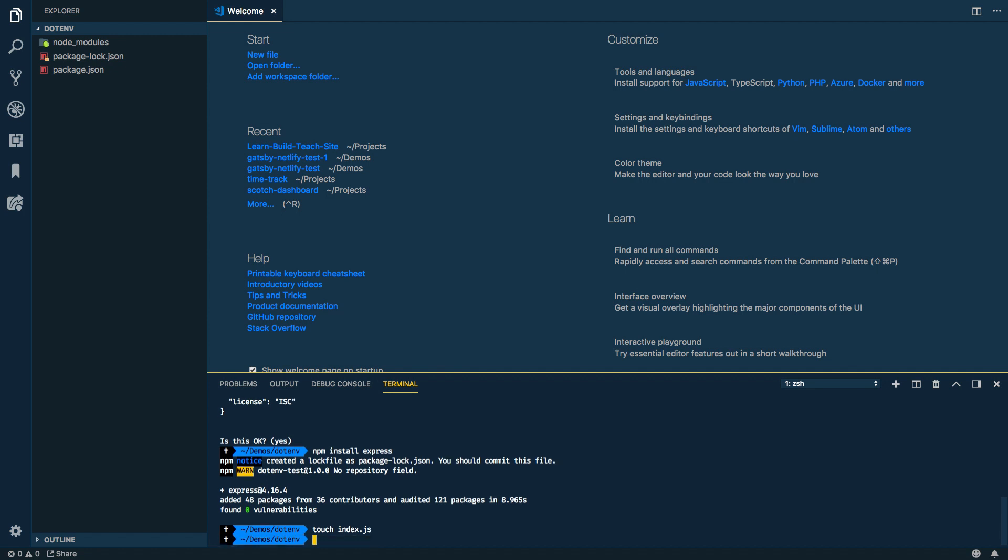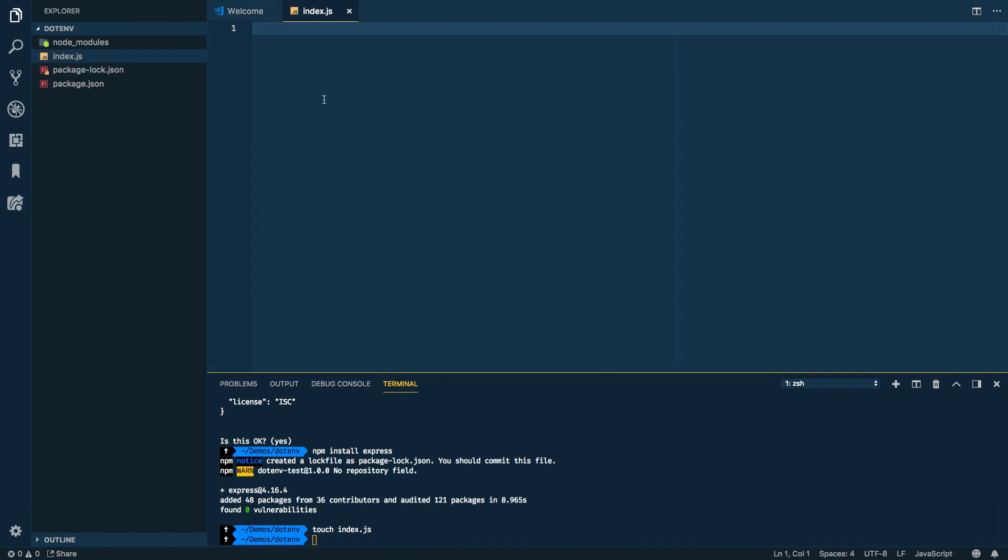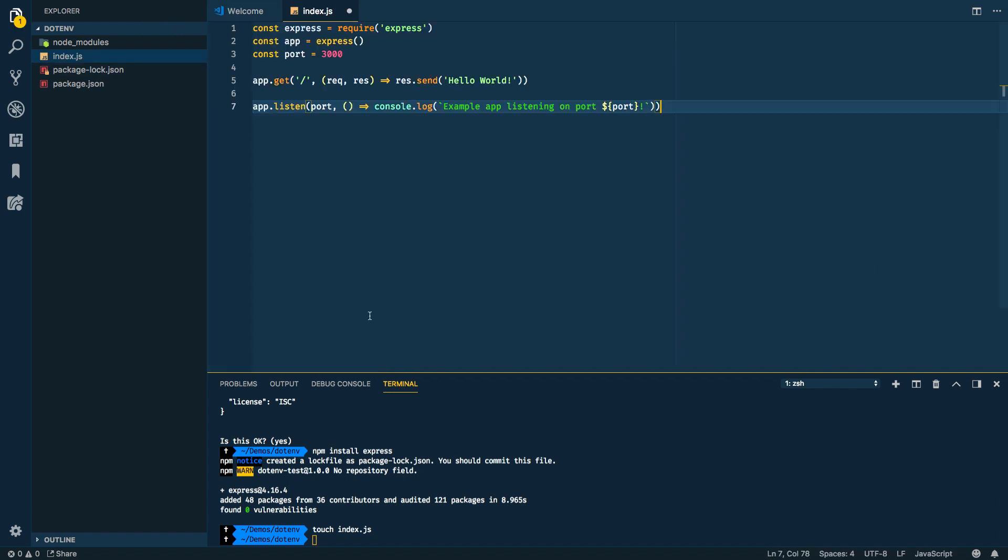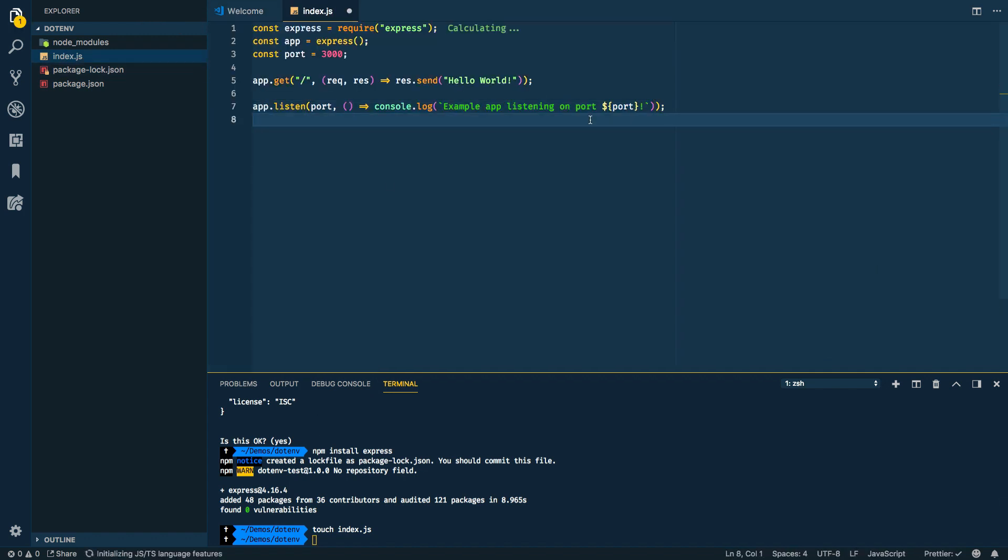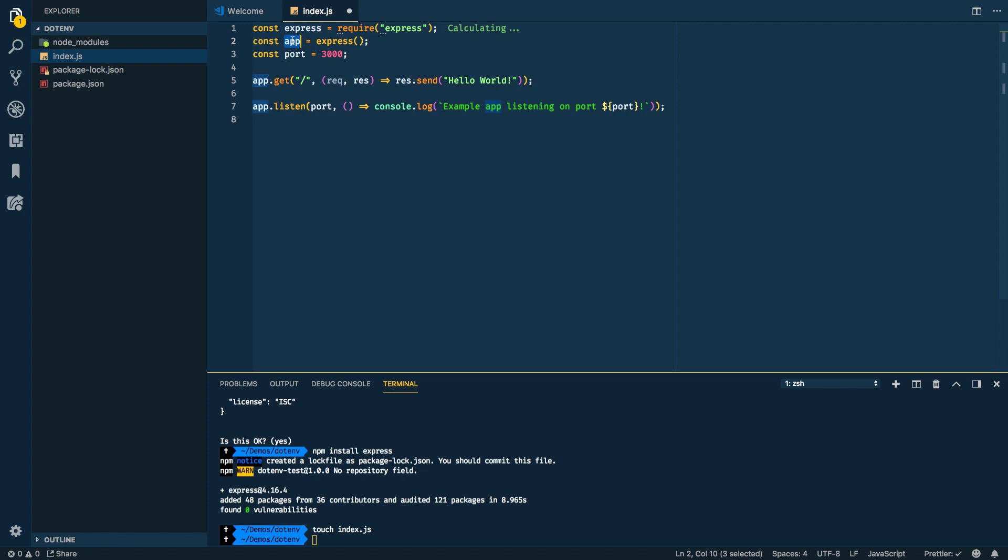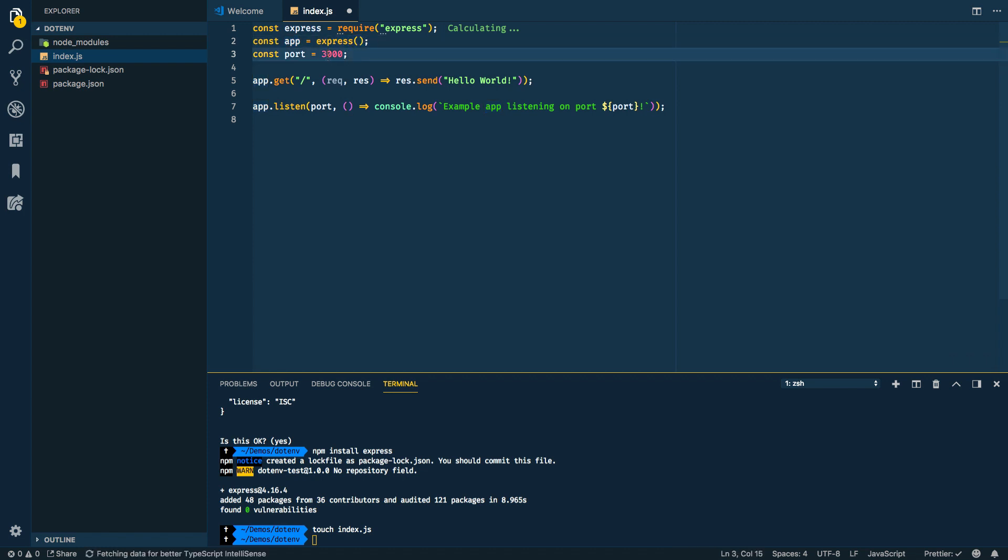Basically what we're going to do is be able to set up a node server really super quickly and since this isn't a super important part of what we're doing, I'm just going to copy and paste in some boilerplate code. So I'm going to create an index.js and then open the index.js and copy in the boilerplate code here.